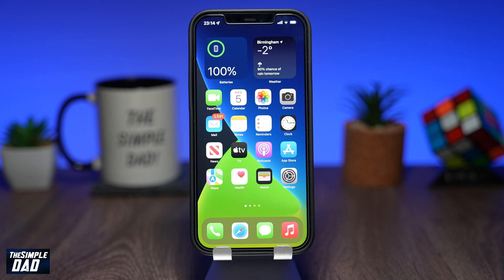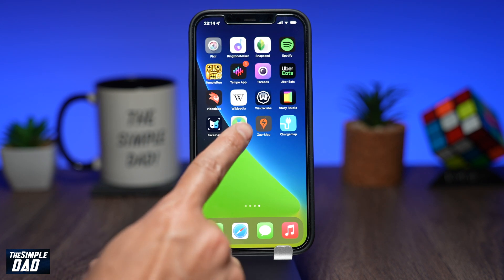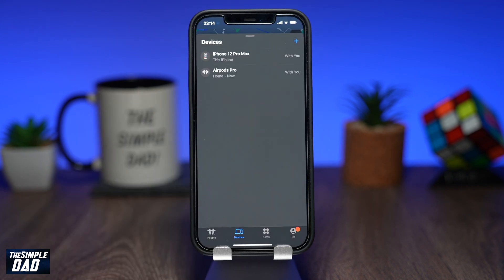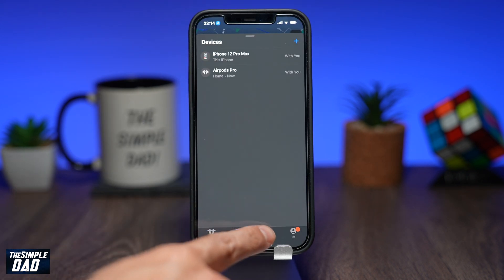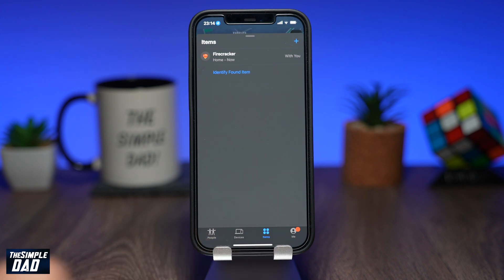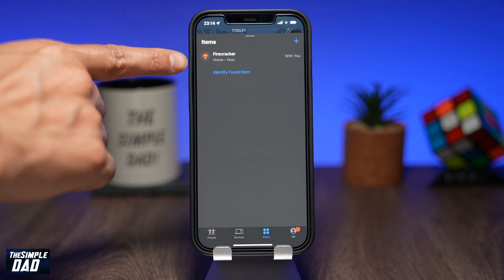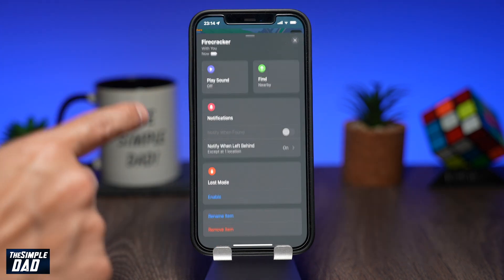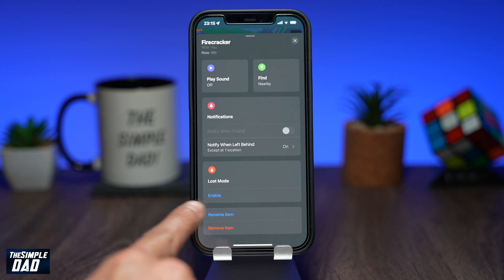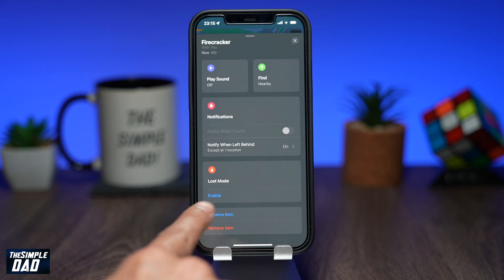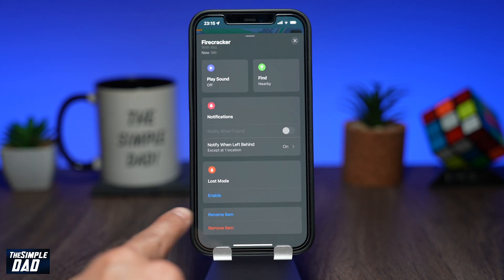To enable Lost Mode for your AirTag, open up the Find My app on your iPhone. Now tap on the Items tab at the bottom. Depending on how many AirTags you have connected to your iCloud account, tap on the AirTag where you want to enable Lost Mode. Scroll down and tap on Enable, just below Lost Mode.